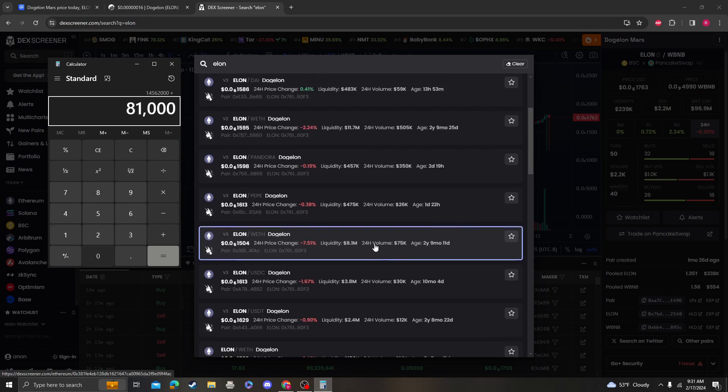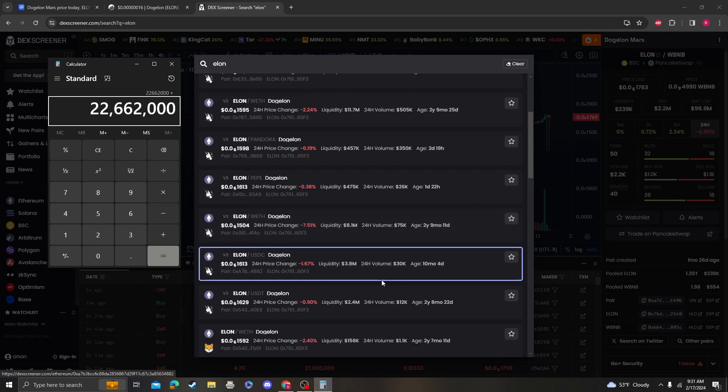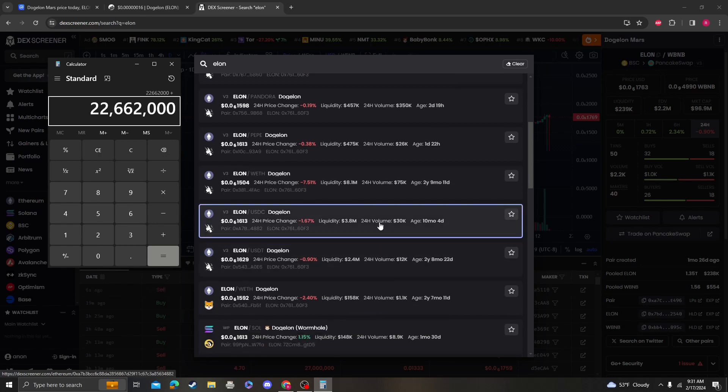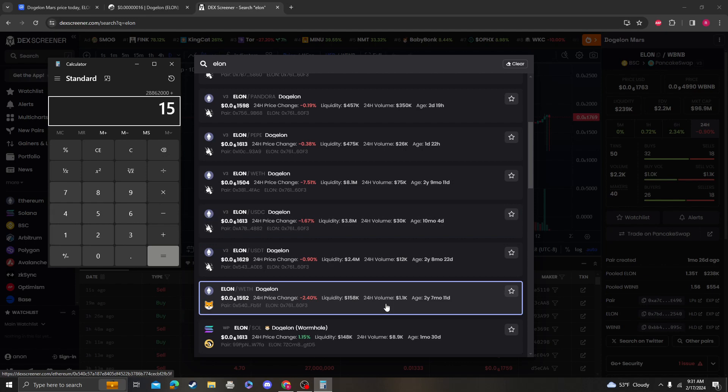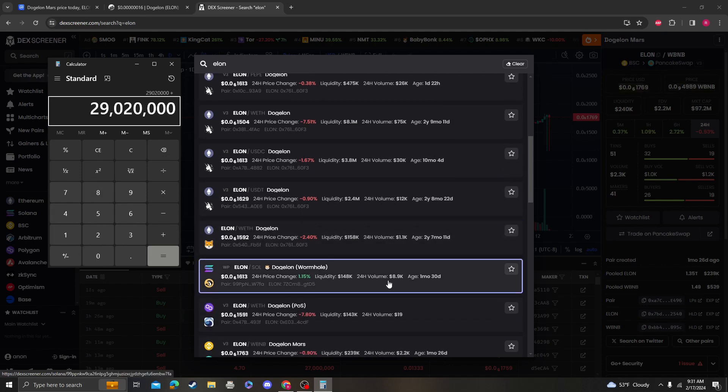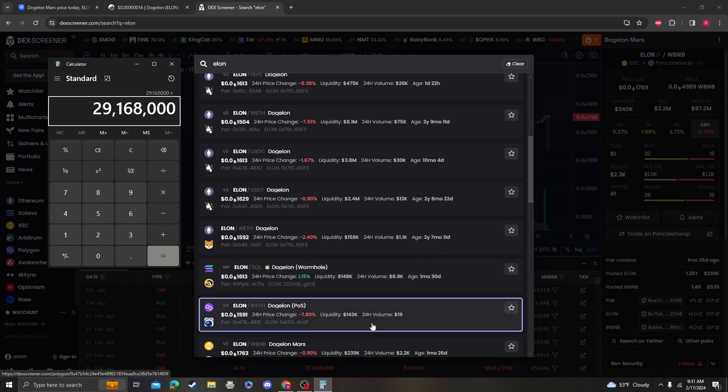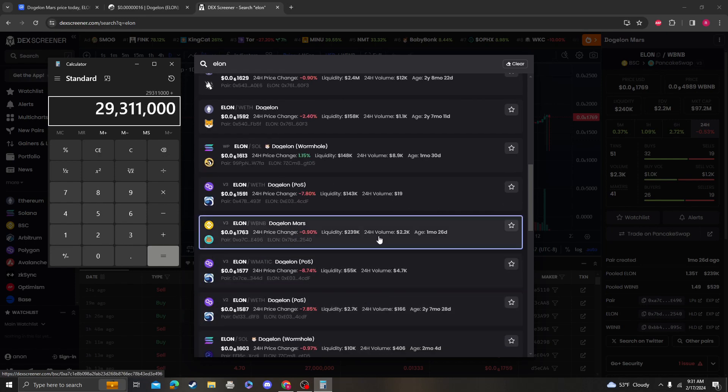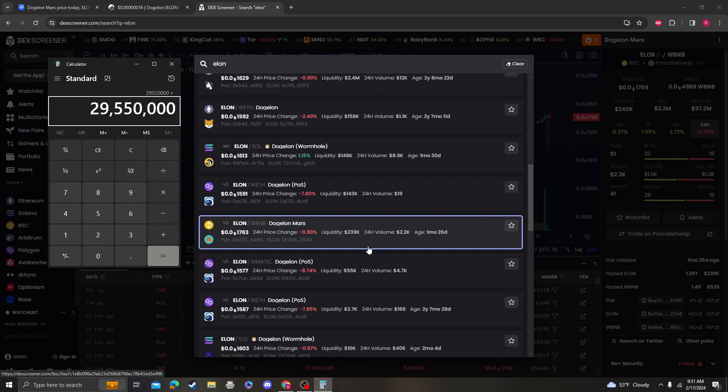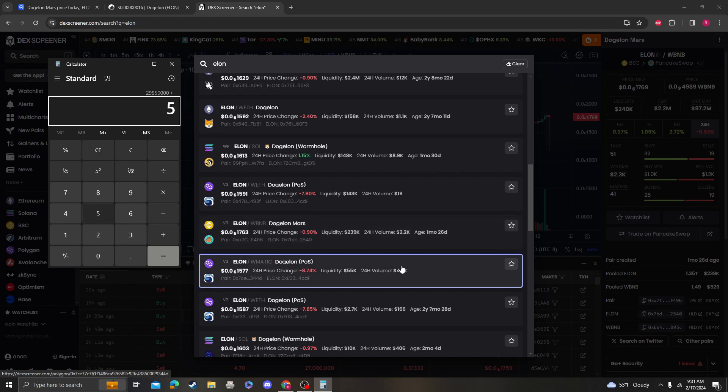That's huge. Plus $3.8 million, plus $2.4 million, plus $158,000, plus $148,000, plus $143,000.